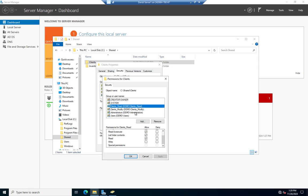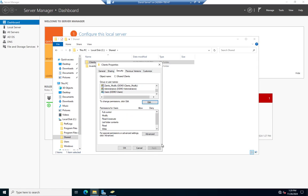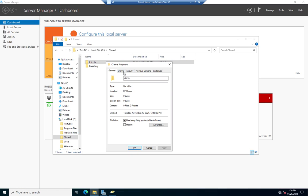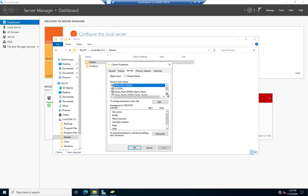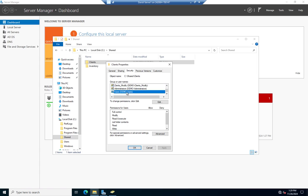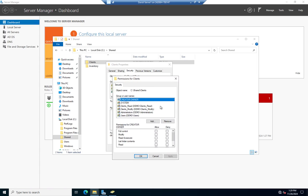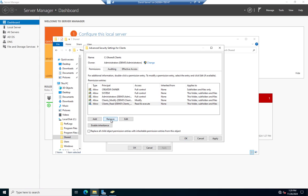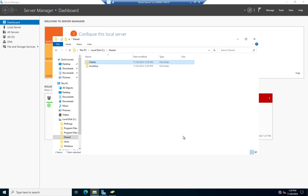I'll click Apply and OK. Coming back in, under Security I can see Clients_Read has Read permissions and Clients_Modify has Modify permissions. Users still have Special permissions — I don't want them to have even that. To edit that I have to go to Advanced because it is a special permission. I'll click on Users and remove that. Now let me do the same thing for the Inventory folder.